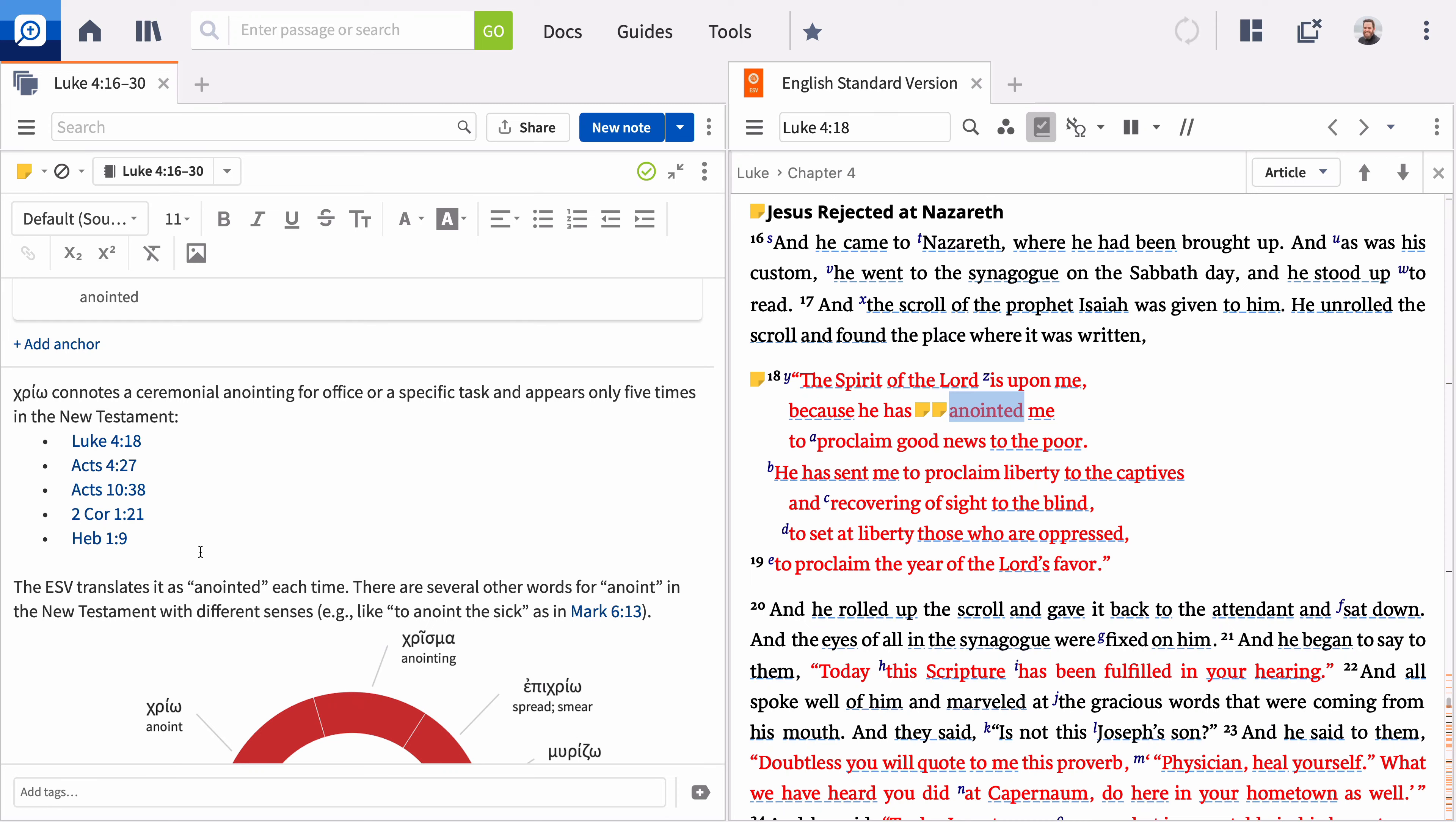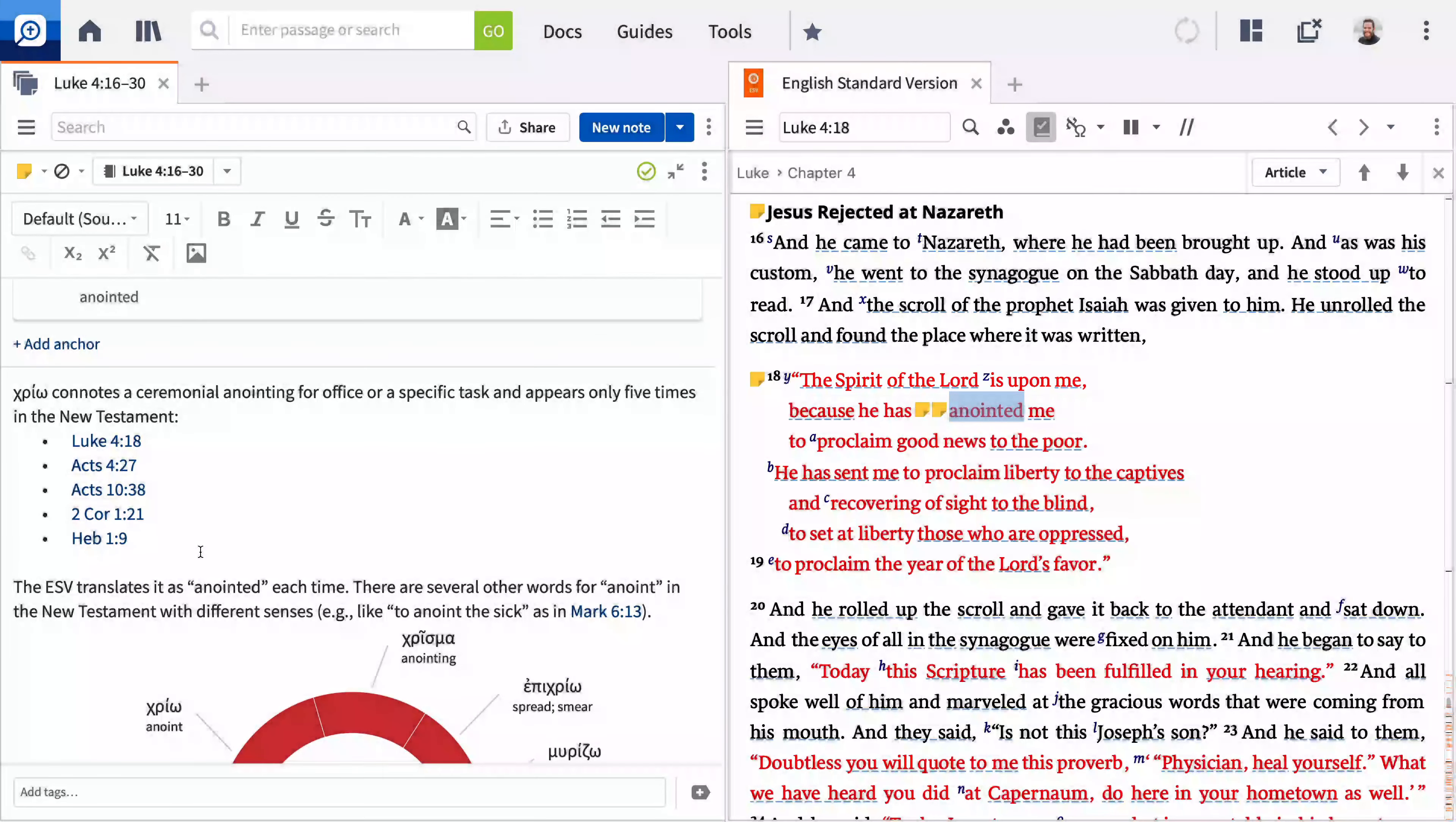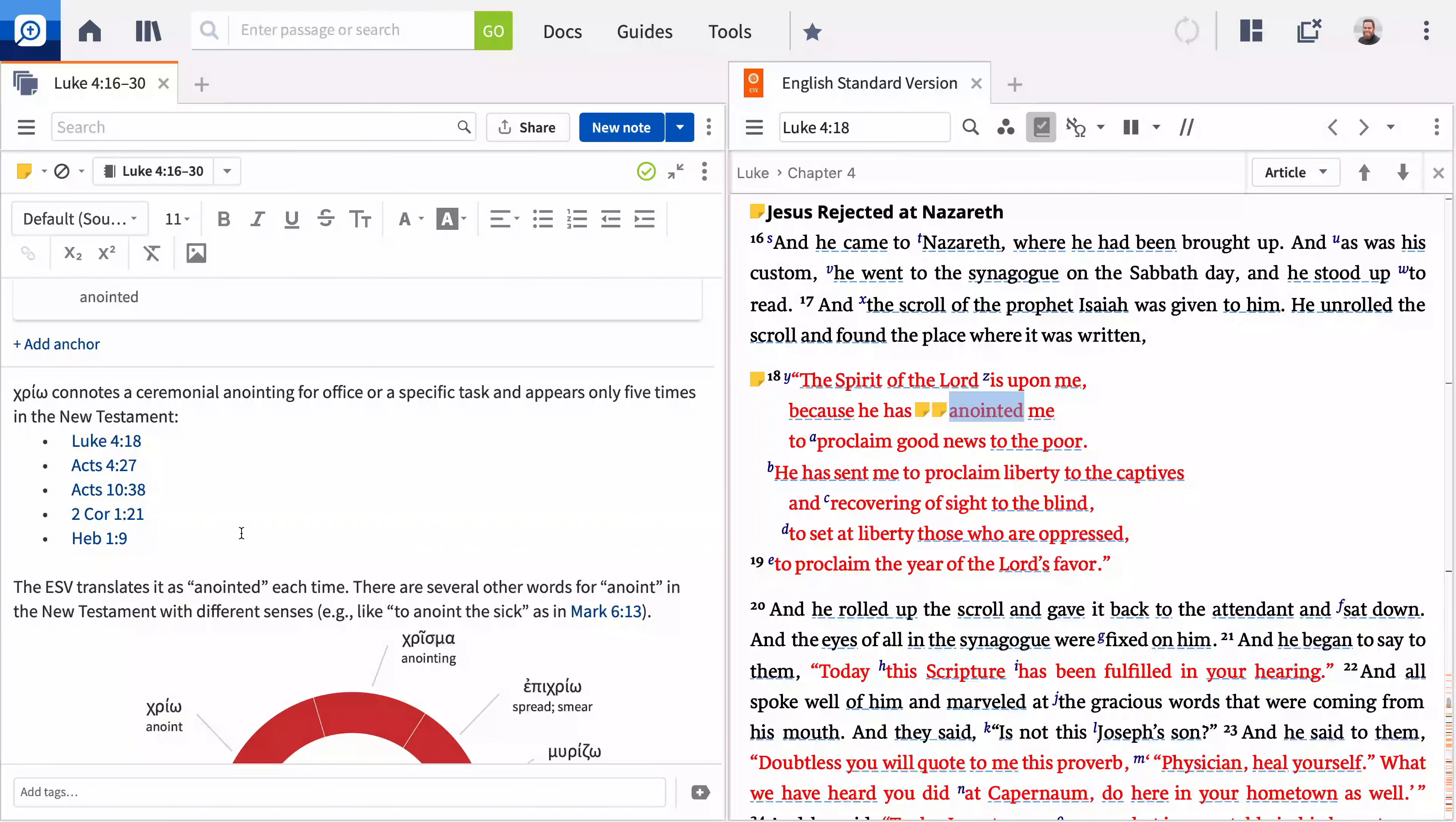Do you want to engage others in your study? You can also create notes which are immediately shared with your faith life group using the community notes. As Jesus read from Isaiah, he began by saying the Spirit of the Lord is upon me. Use this as a prompt to ask your group to pay attention to the work of the Holy Spirit in Luke.